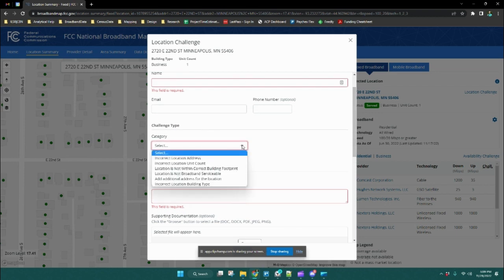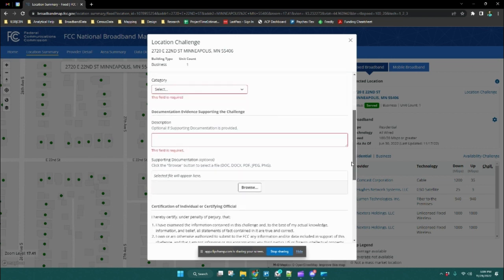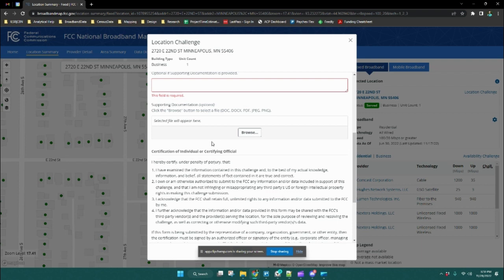You're going to select the appropriate challenge category and then provide a brief description of the reason for the challenge. Finally, this is an optional part of the form where you can upload any information that may support your challenge. For example,